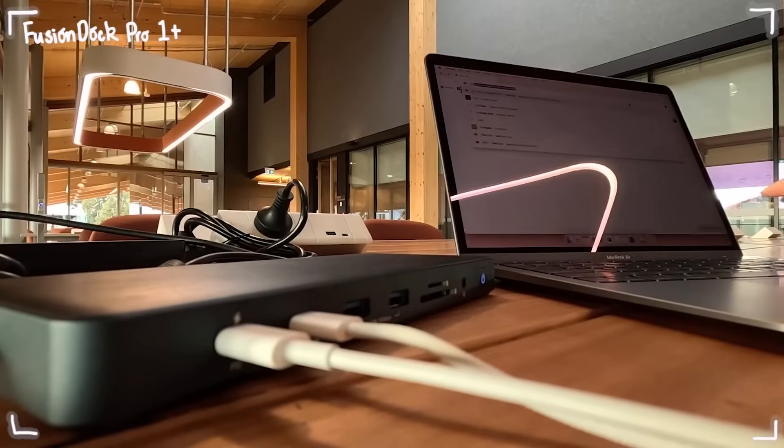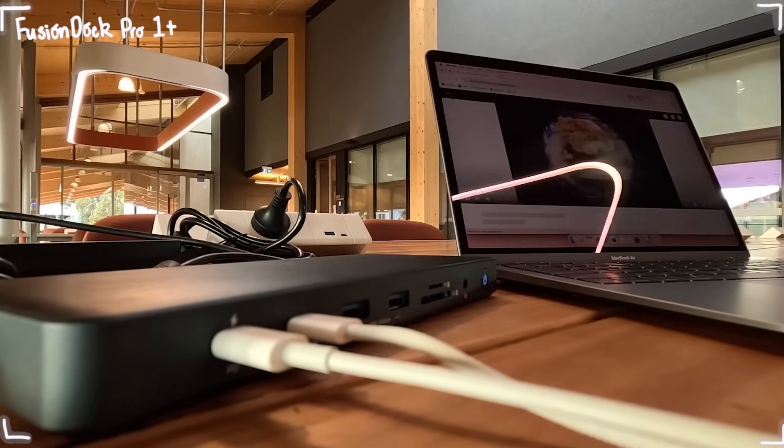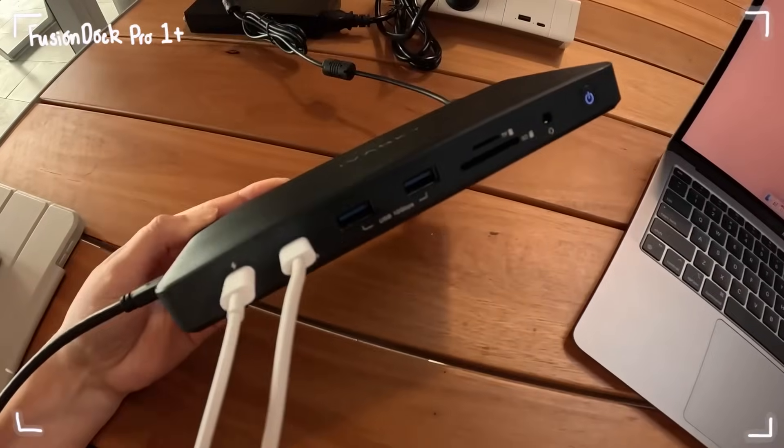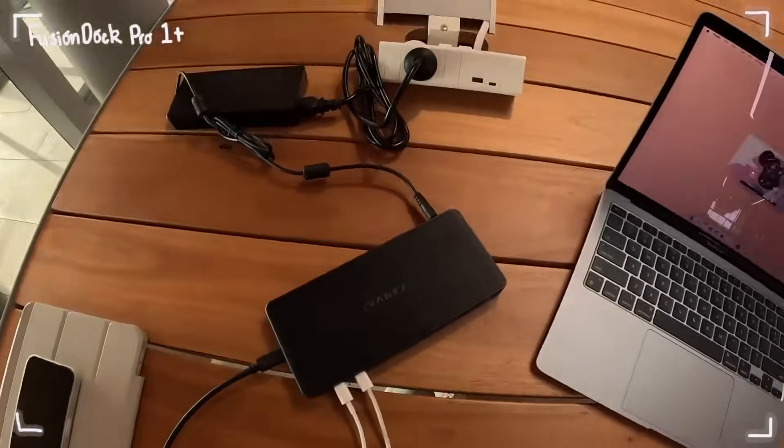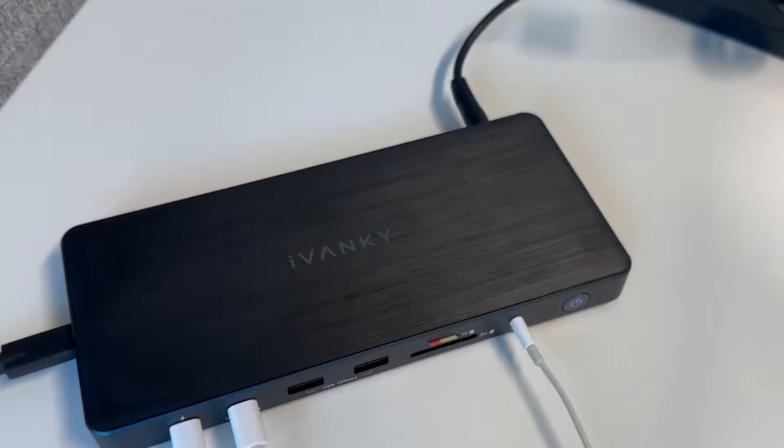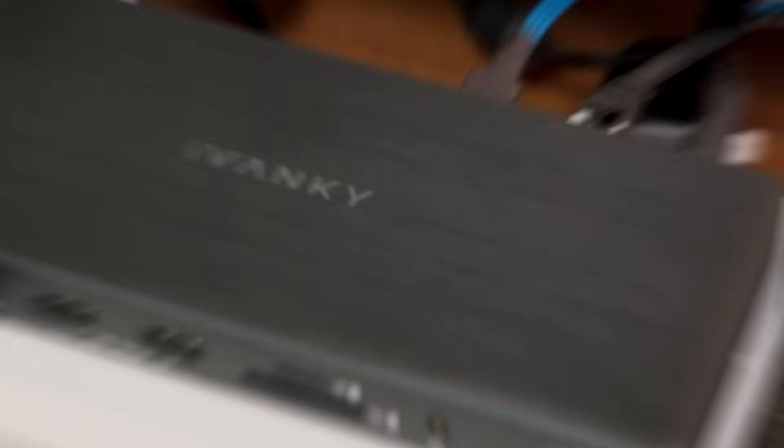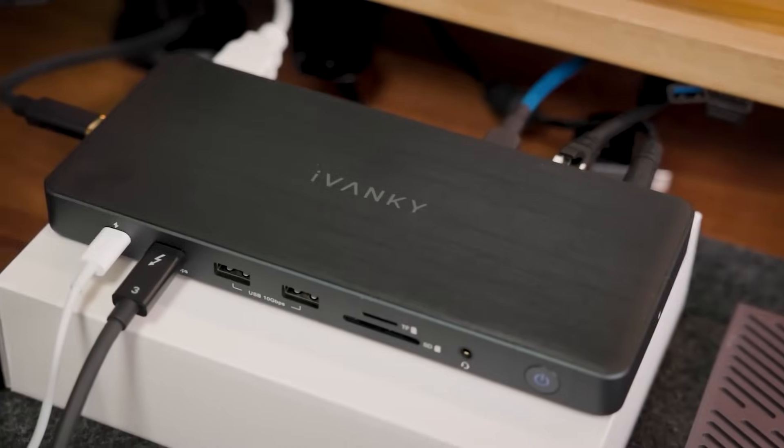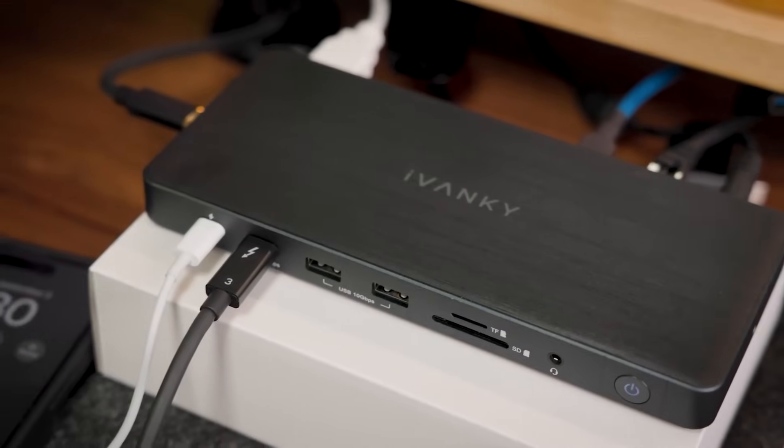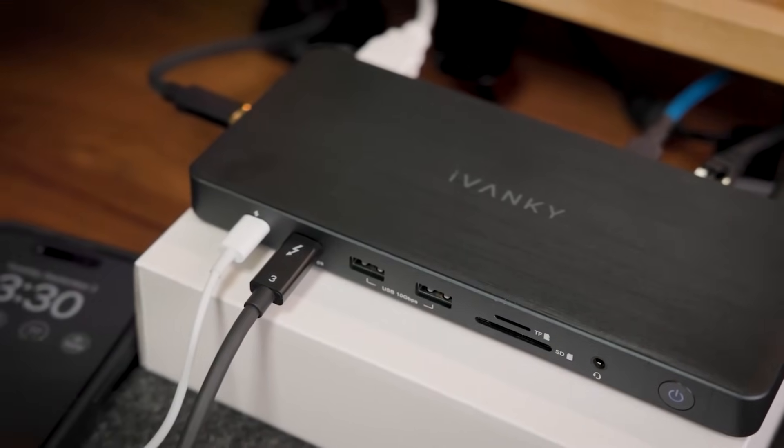with 20 watts charging for your USB-C gadgets, your phone and tablet stay powered alongside you. Stay connected, efficient and ready for anything with Fusion Dock Pro 1+. Completing your ultimate productivity setup.